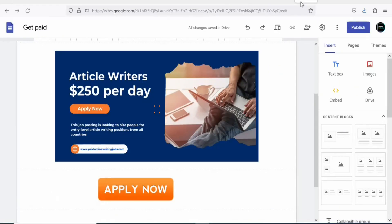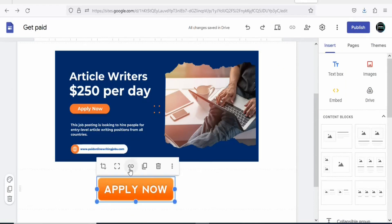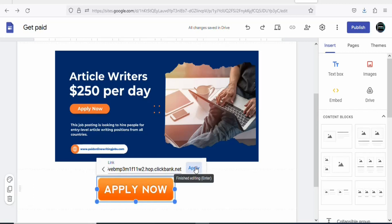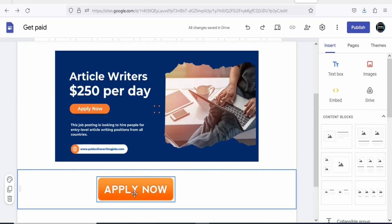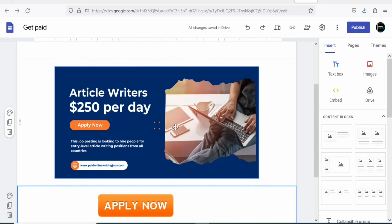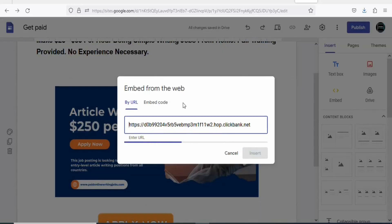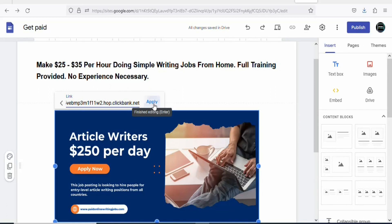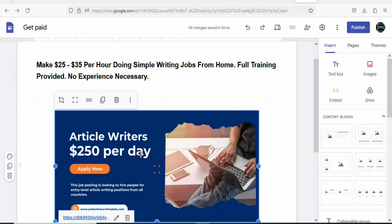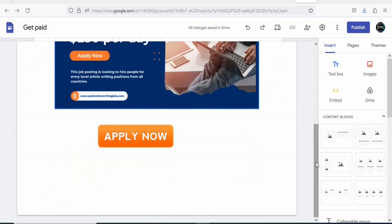Come back to your landing page and highlight the Apply Now button image. Click the Insert Link icon and paste your affiliate link, then click Apply. Your affiliate link has been inserted into the call to action. Also highlight the product image and insert the affiliate link there too — paste your affiliate link and click Apply. So whether visitors click the image or the call to action, they will be directed to the product through your affiliate link.